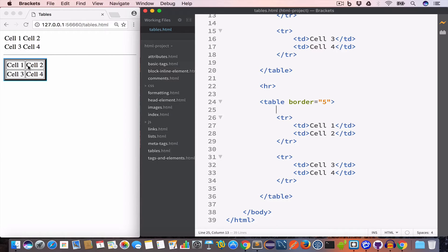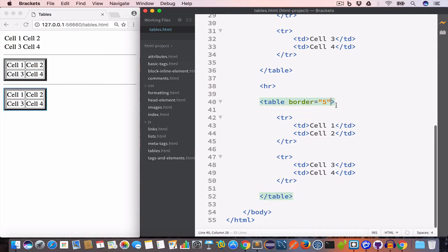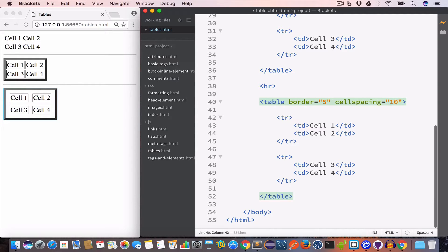Similarly we can give cell spacing using the cellspacing attribute in the opening table tag. Let's copy the table and set the cellspacing attribute value to 10. Now we have cell spacing of 10 pixels.